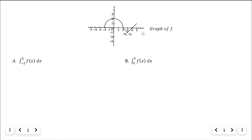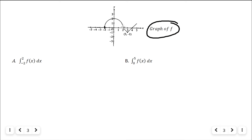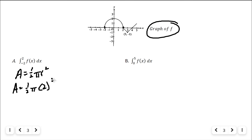Here's a picture — this is the graph of f. I want to find the integral from negative two to two of f of x dx, meaning the area underneath the curve between negative two and two. That region is a semicircle. The area of the semicircle is one half pi r squared — one half pi times two squared equals two pi. So this integral equals two pi.